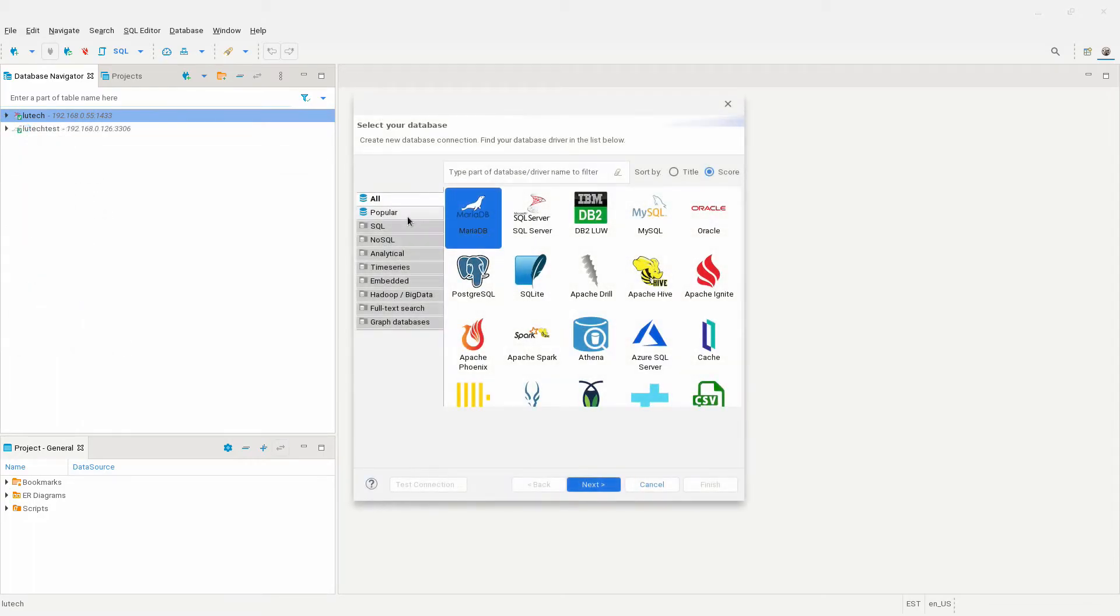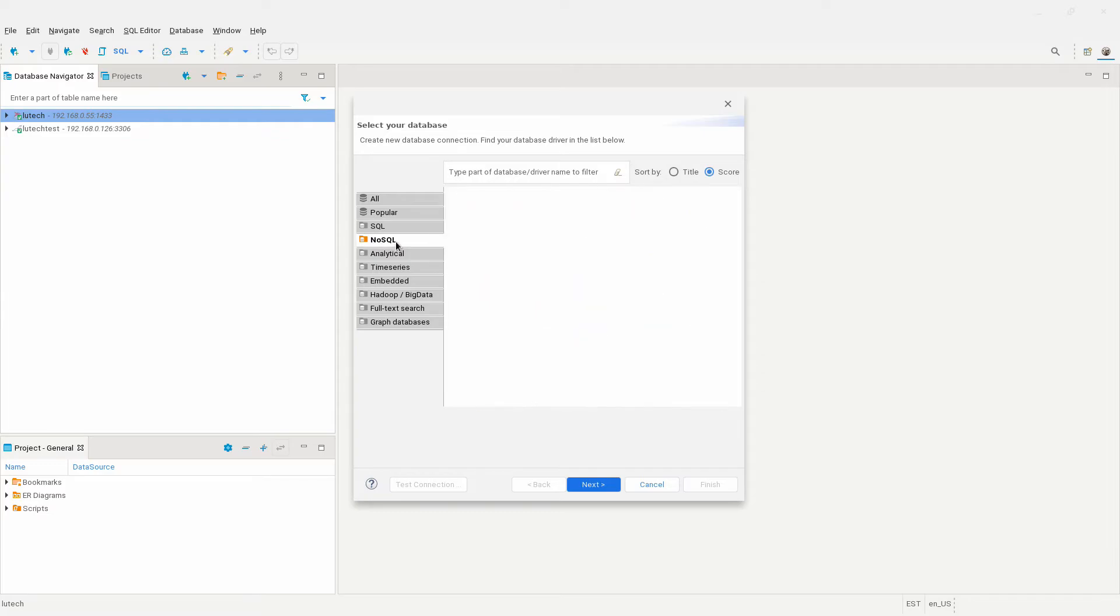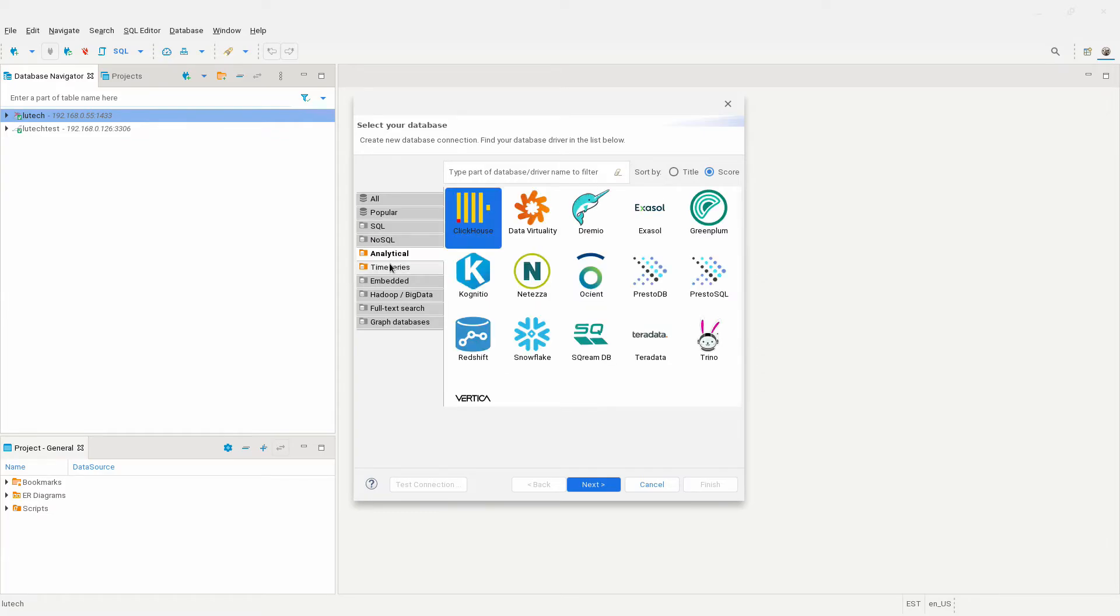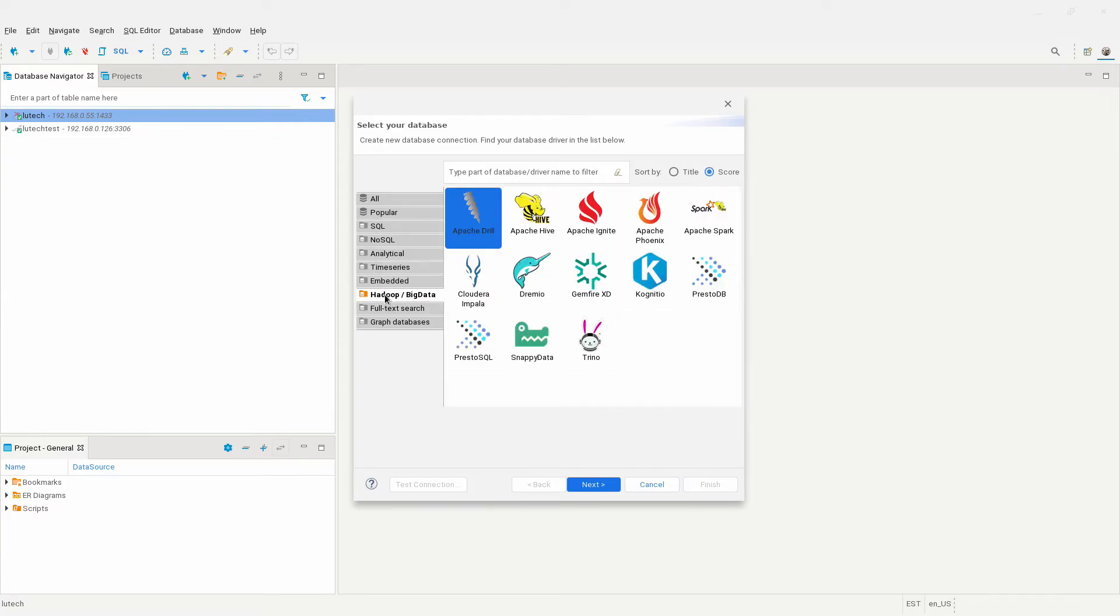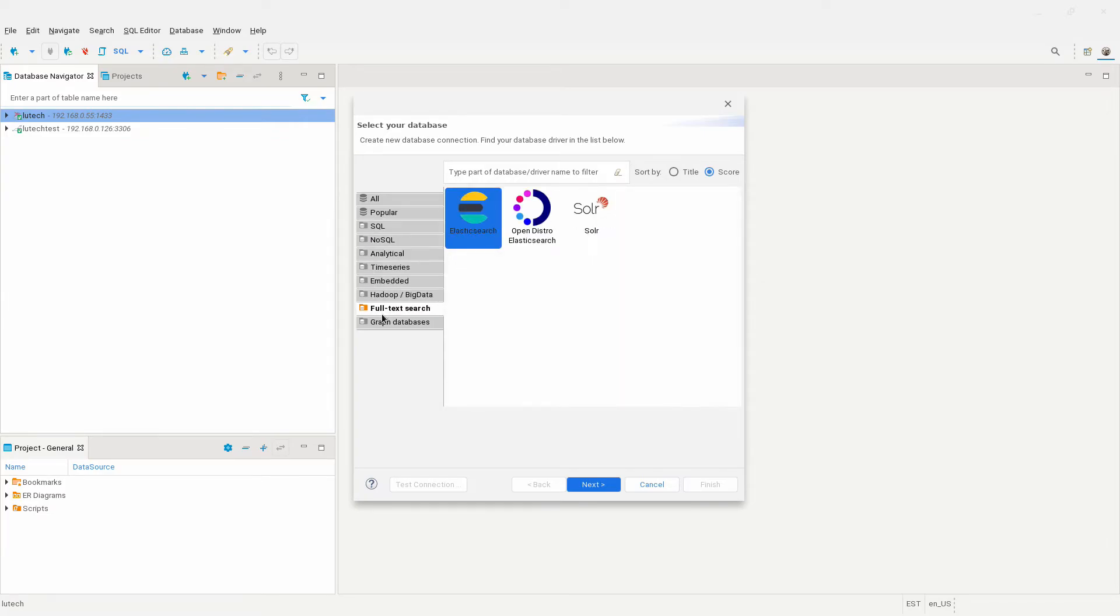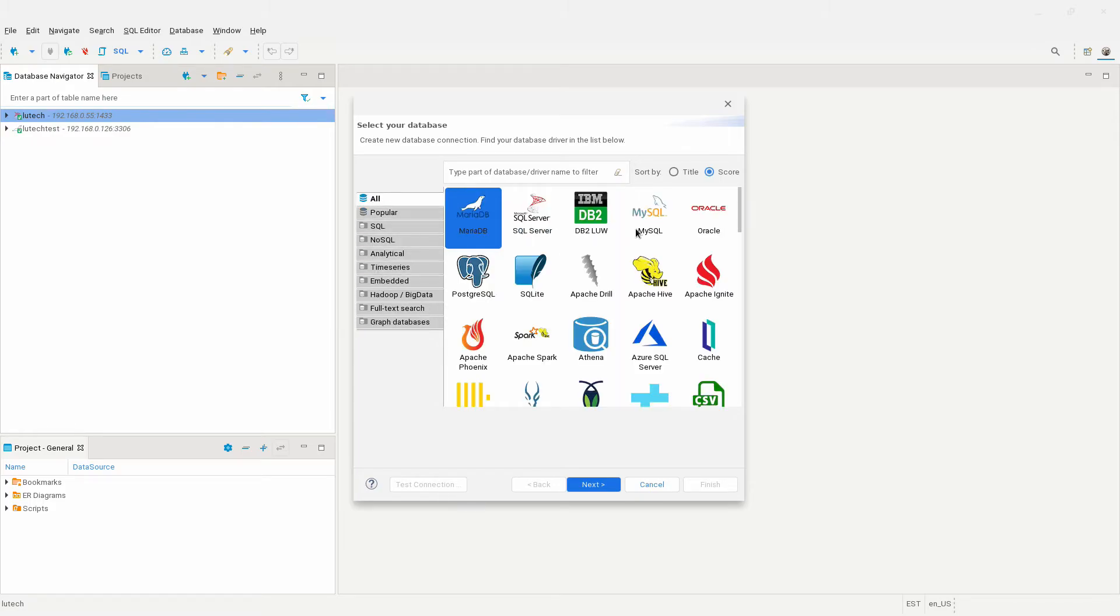To make connections to other databases, just search for the database type you want to connect to in the category section of the setup process. Using the same method, I was able to connect to an IBM DB2 database.